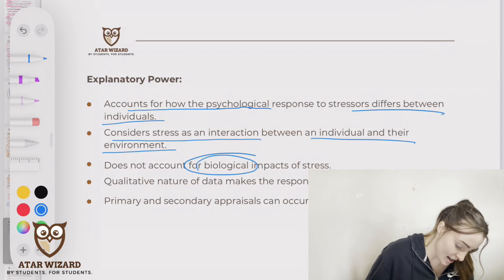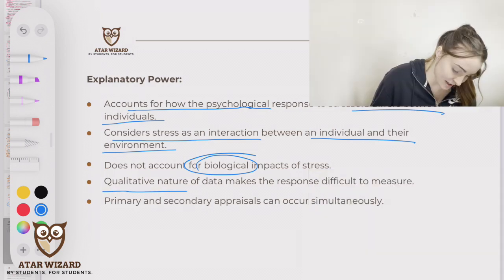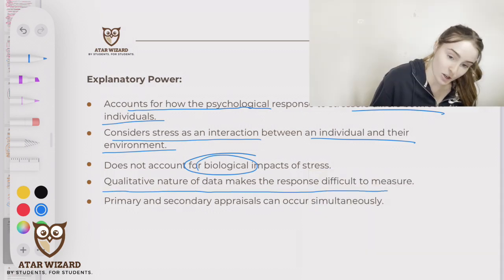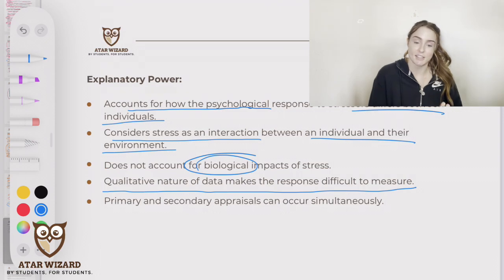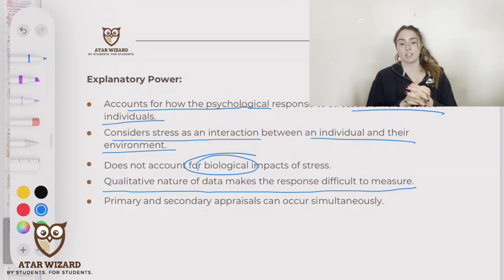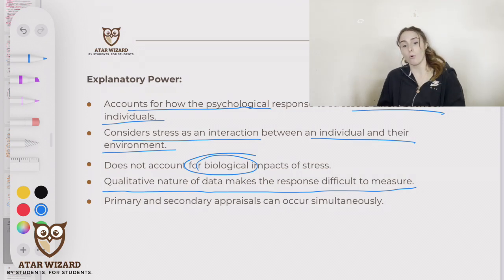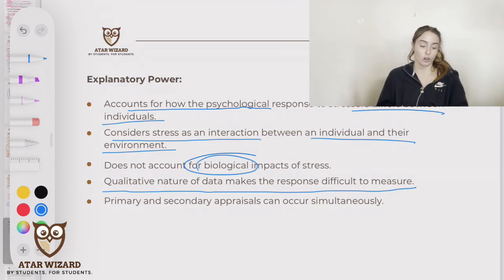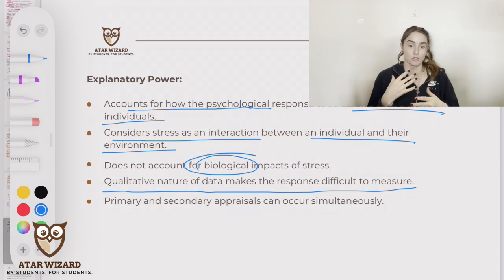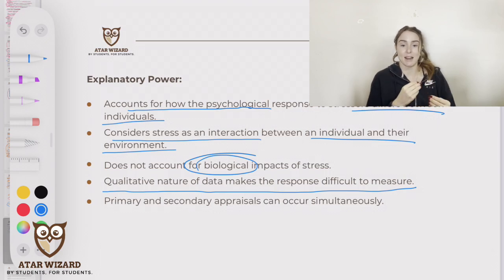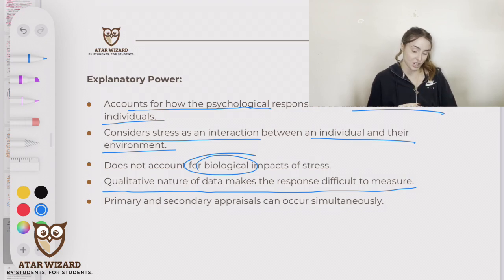It has a qualitative nature, which makes the response difficult to measure — it's difficult to tell at what point you move from one appraisal to the next and at what point all these decisions are made.